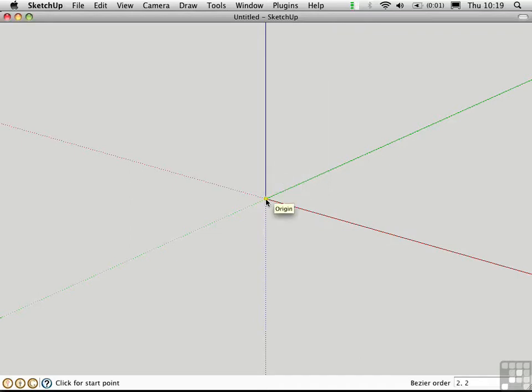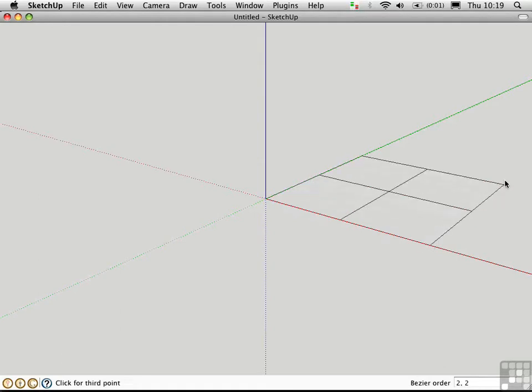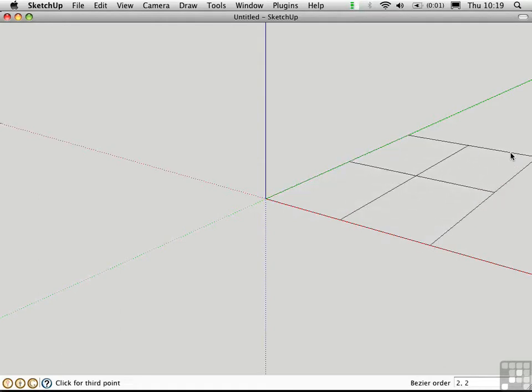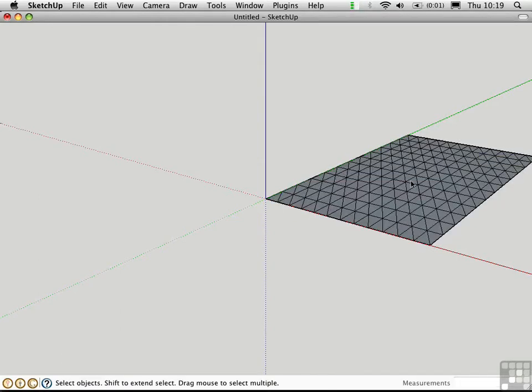And then I'll click the start point, the second point, and the third point. This creates a surface.